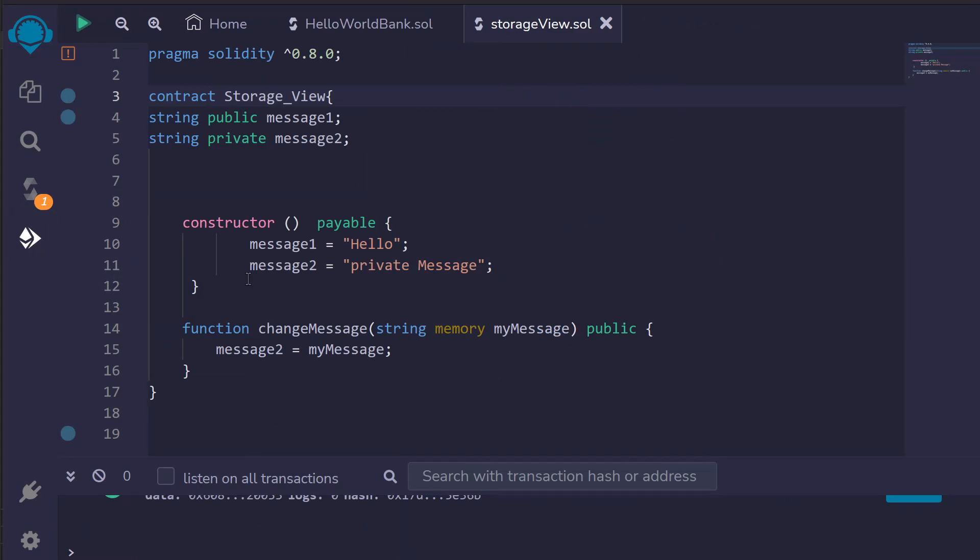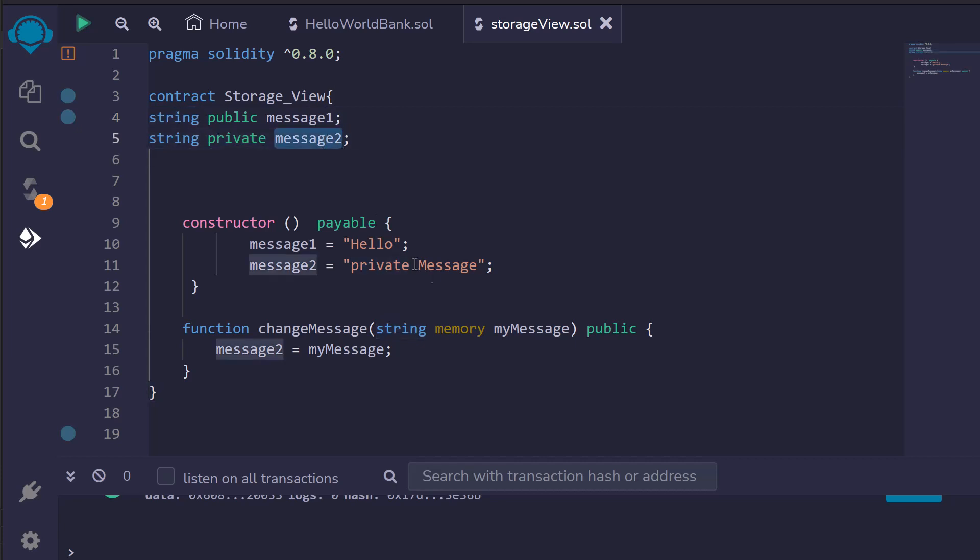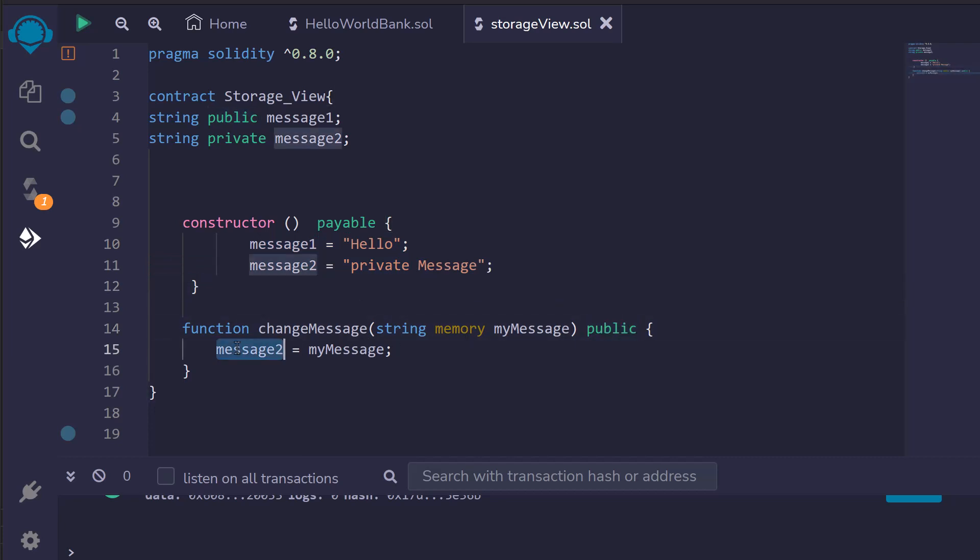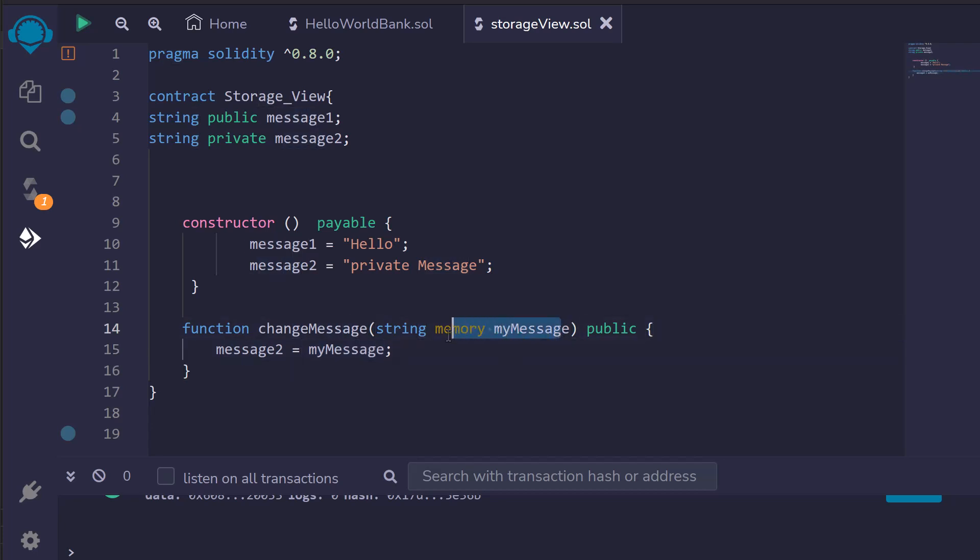So what contract are we looking at? Well it's very simple to start and then we're going to make modifications so we can see the differences in how memory is handled which will give you a deeper understanding of what's going on and help you find vulnerabilities in smart contracts. So we have a public message and it's a string. Then we have a private string named message2. These are both set to values in our constructor. Then we have a public function which allows us to change our private variable message2 with our in memory variable my message.